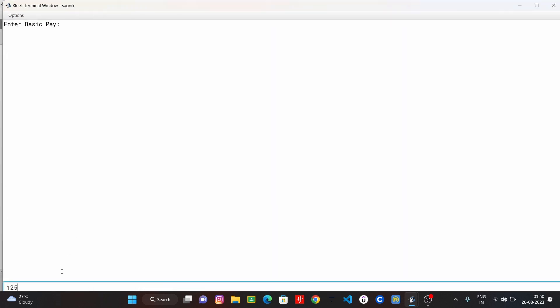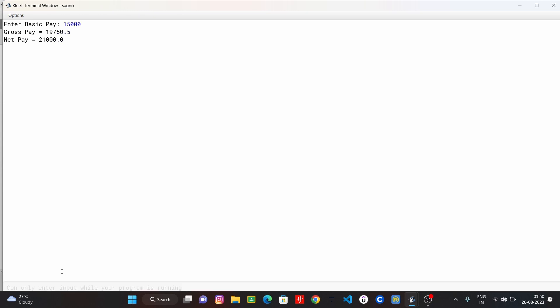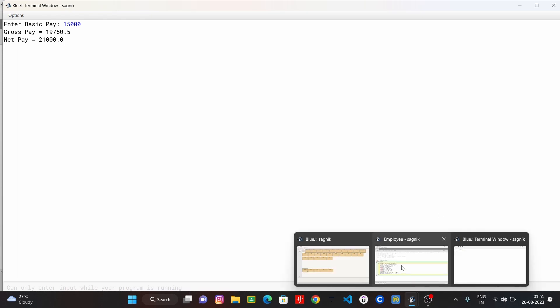Basics: we are working with 15,000. Net pay cost, okay, so let's see.